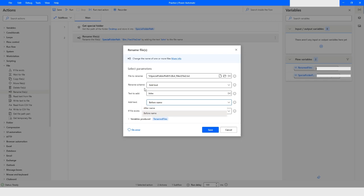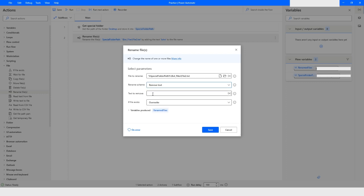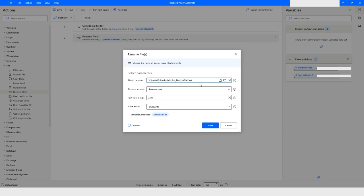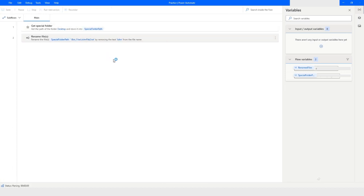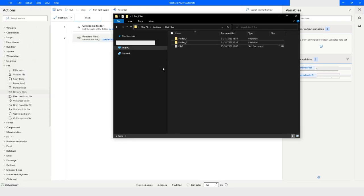The next option is Remove Text. I added 'John' earlier and now I want to remove it. I'll use the Remove Text scheme, enter 'John' as the text to remove, and update the file name to 'John_file2.txt'. Then I'll click Save and run the bot — you will see that 'John' has been removed from the file name. Correct!